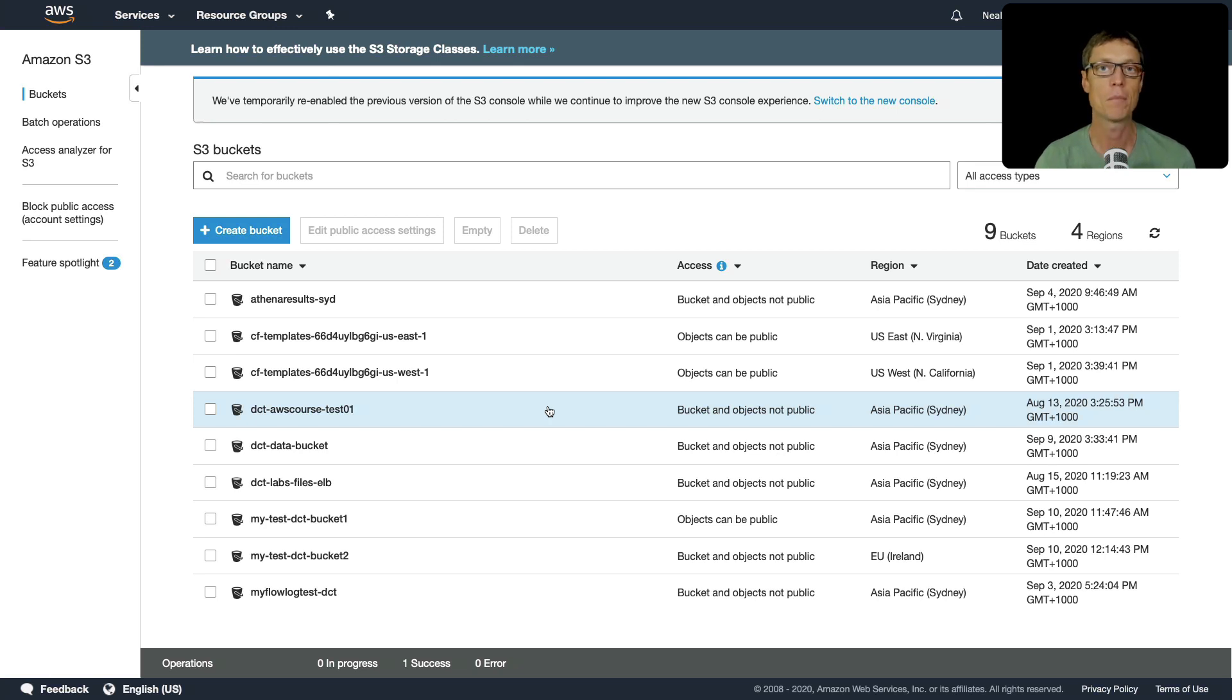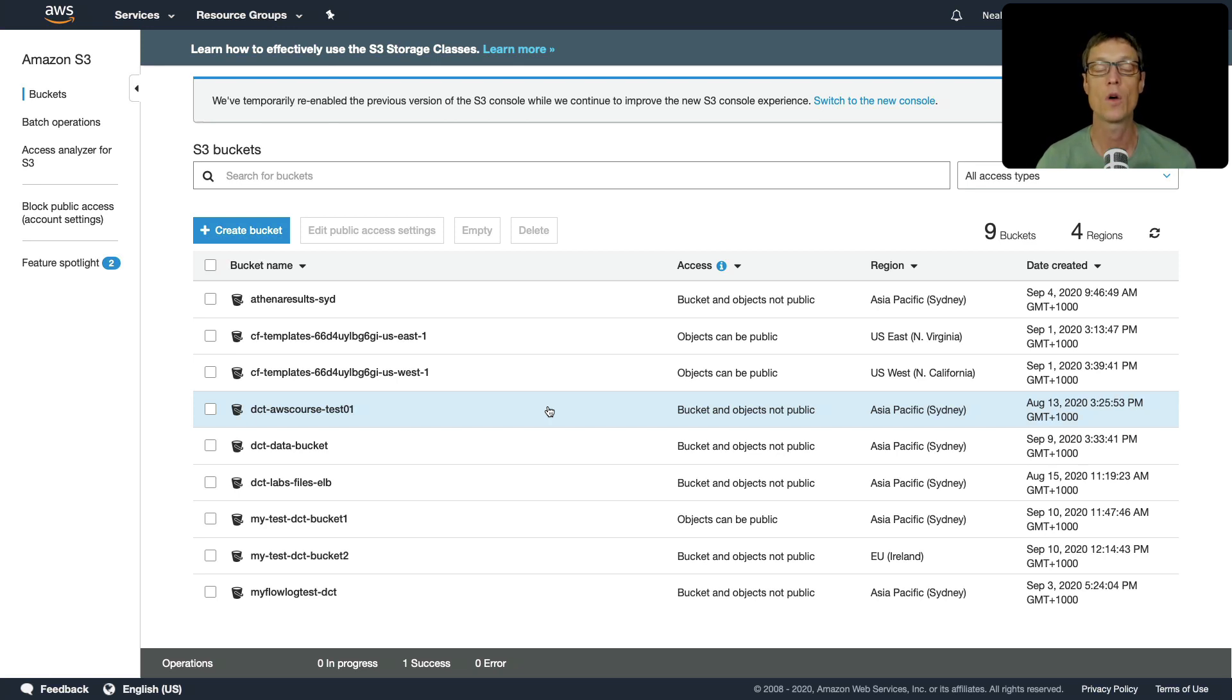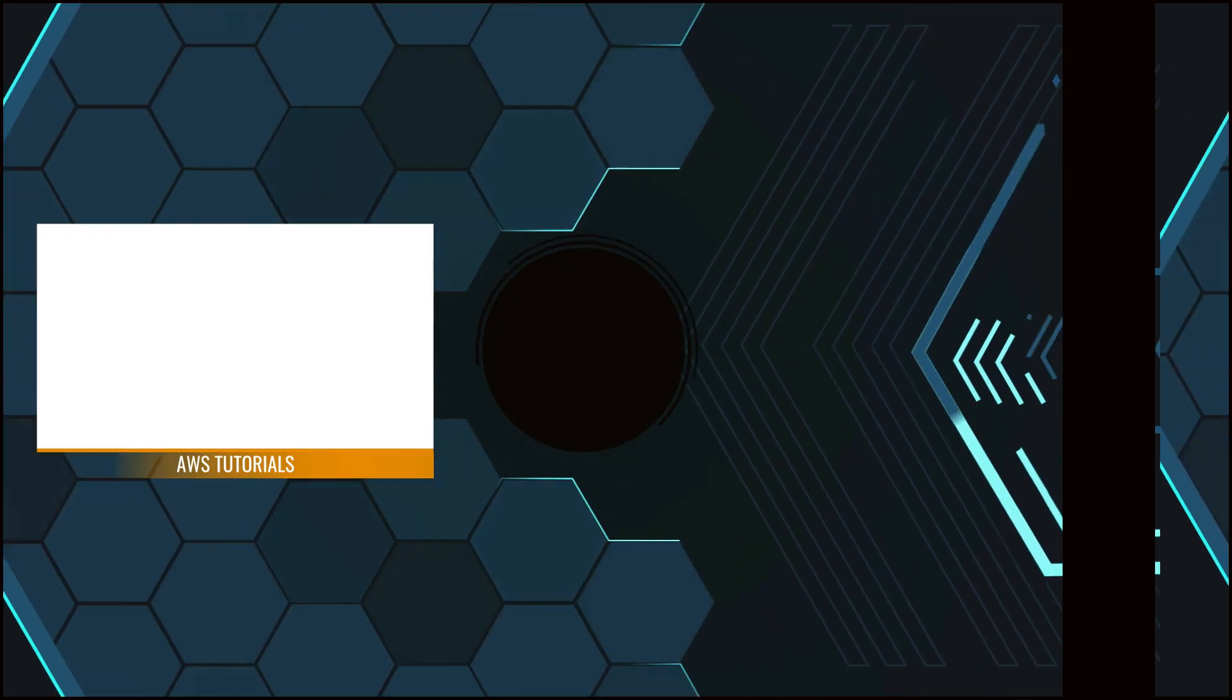Remember that SCP is all about controlling the API actions that you're able to perform, but you still need the permissions to be able to actually perform those actions as well. So it's a combination of service control policies and IAM permissions which you can use to control who is able to do what in the linked accounts.